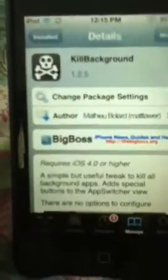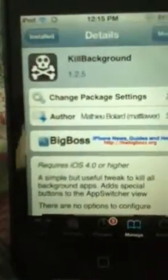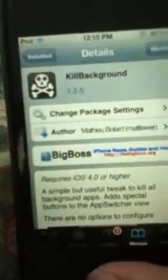I barely got this stuff, but it works really good for the most part. It's Kill Background from Big Boss. It works on iOS 4 and higher — iOS 5 and up — as you can tell right there. It's free, go try it out, it's good.